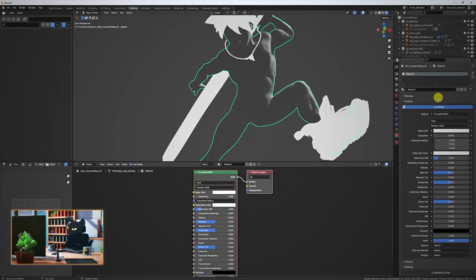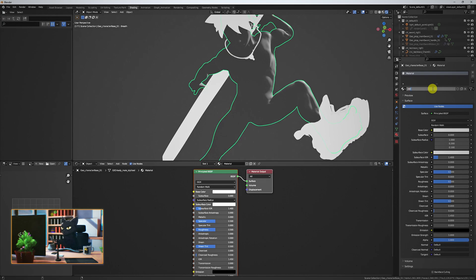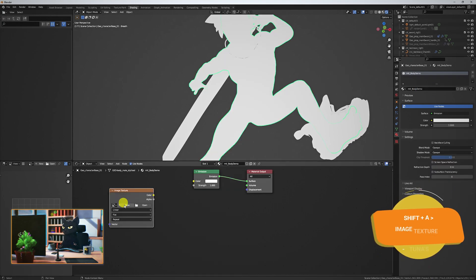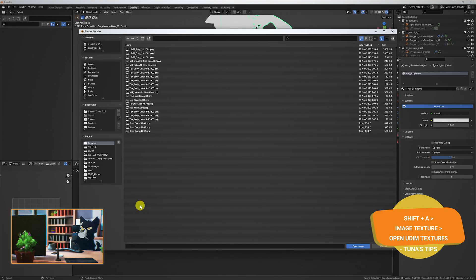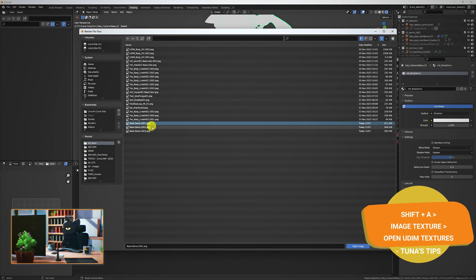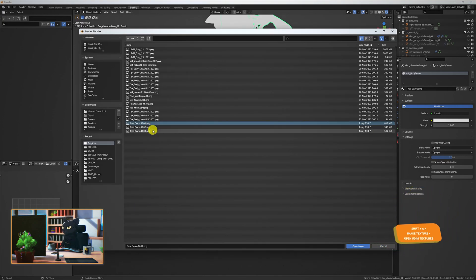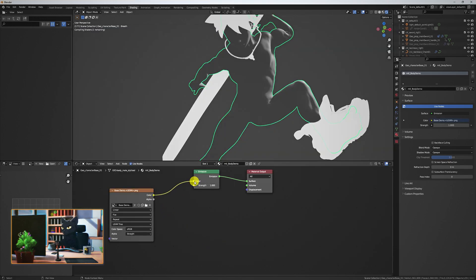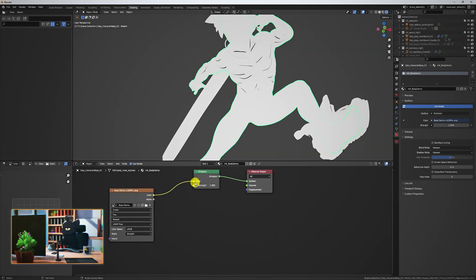Create a new emission material. Then in the shader menu, hit shift A and search for image texture. Now open the three images that we created in the texture paint mode. Link the file output color to the emission input color. The emission shader now has our textures.